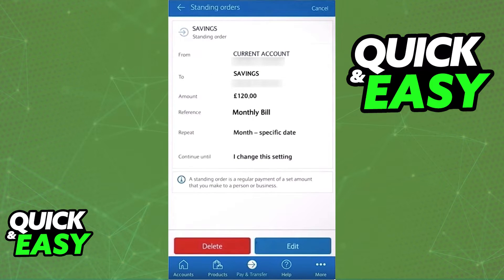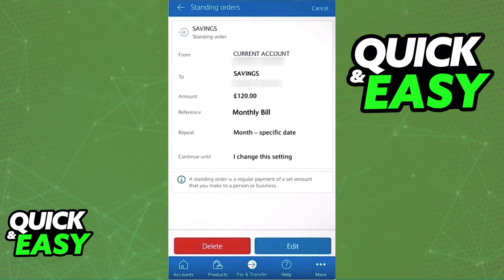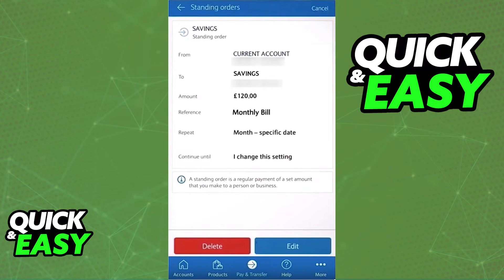Select one by clicking anywhere beside it and you will open up its details. At the bottom, after checking all the details, you have the delete and/or edit button. Simply tap delete if you wish to completely delete the standing order, and the changes will be immediately saved.